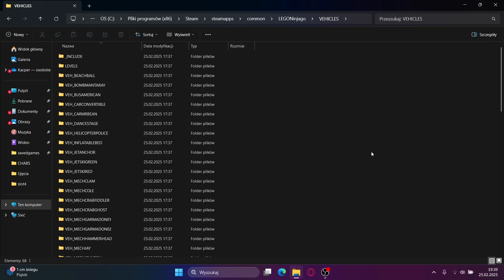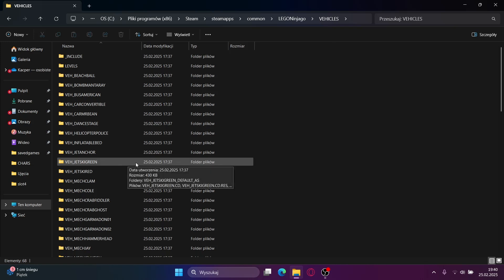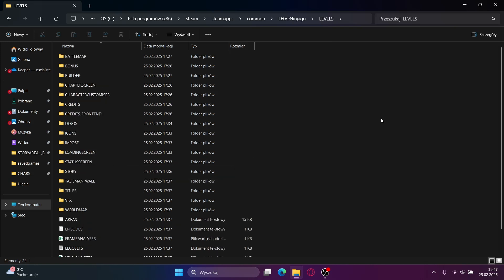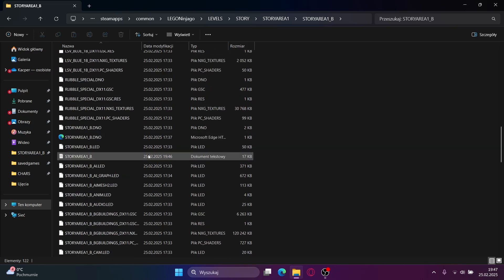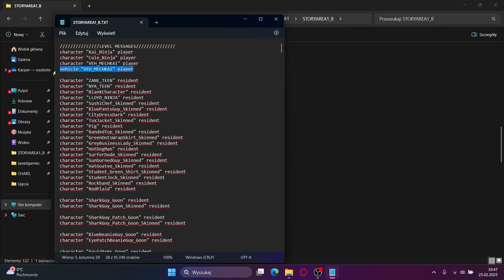If you want to add a vehicle into the game, then you will need to go into the vehicles folder, find the name of the vehicle you want, and copy the entire name. Now that you have chosen your vehicle, go into the levels folder and choose a level — I will choose story area 1b. Find its txt file right here; it will have the same name as the level. Then type in a character and the name of the vehicle and player at the end. Do the same, but type in vehicle instead of character at the start. Then save, close it, and that's it.